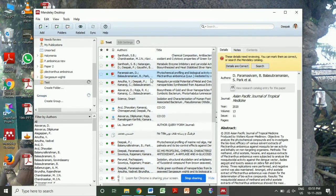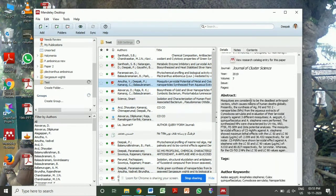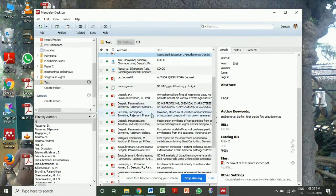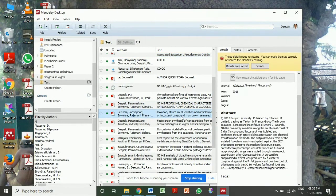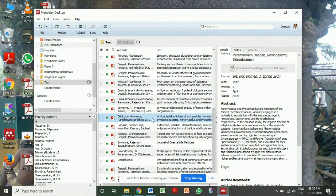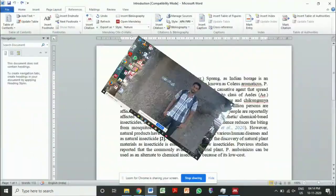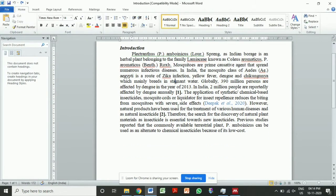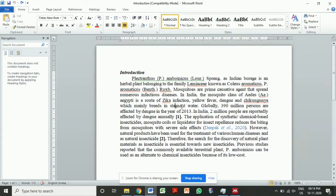After uploading the reference articles, if you click on them you can see the list of details — for example, abstract, name of the author, journal, year of publication, issue, volume — everything will be uploaded automatically in the software under your user login. After opening your document, you proceed to cite.